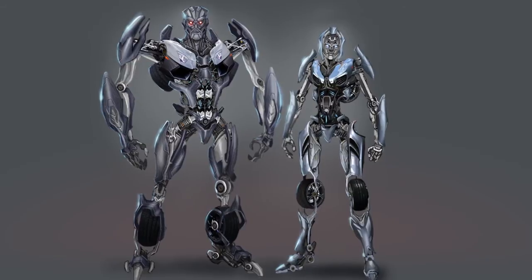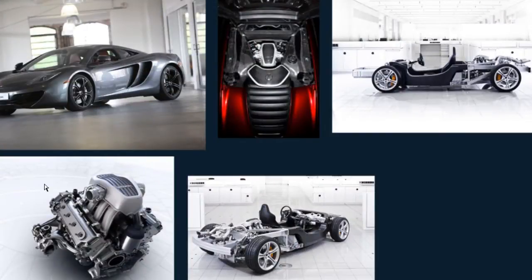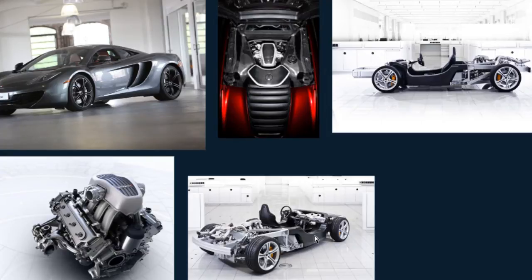In this course we're going to learn how to quickly create concept art for a male and female transforming robot.